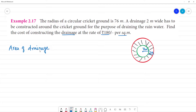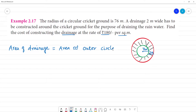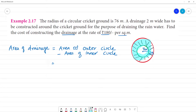The area of drainage is equal to the area of the outer circle minus the area of the inner circle. The full area of the outer circle minus the area of the inner circle gives us the drainage area.